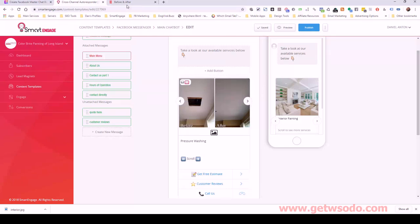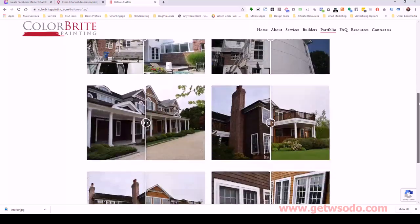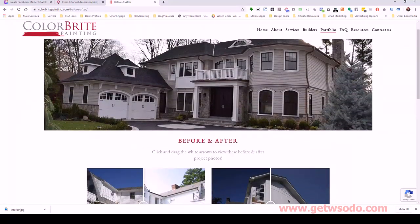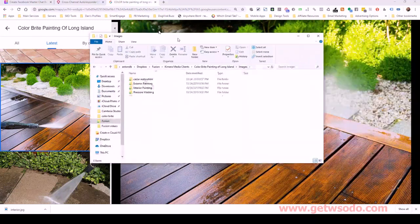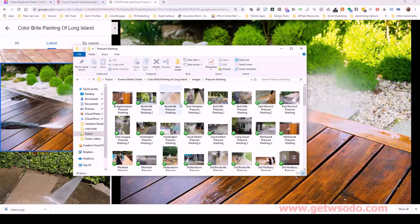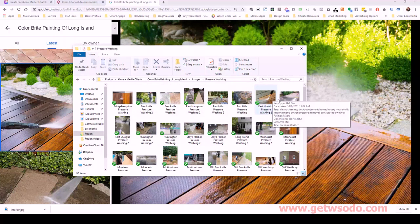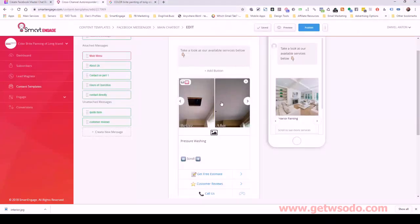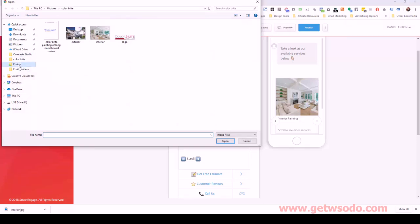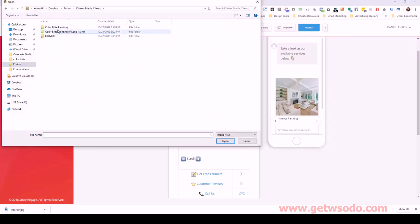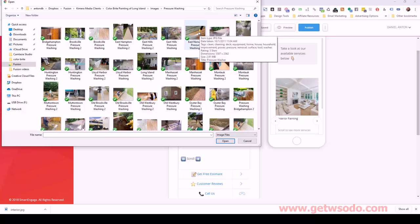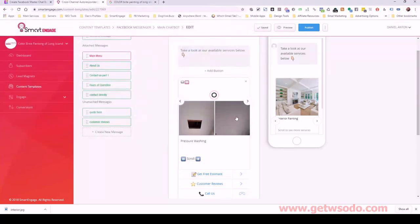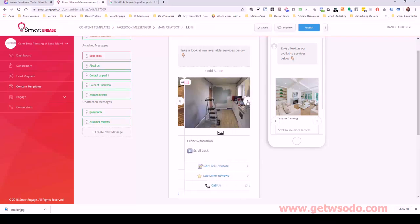Next we need pressure washing. I don't think they had any images of this, but we uploaded some to their Google My Business. So we've got the pressure washing images folder — maybe this one here. Go into Smart Engage and find it. So pressure washing — this is a nice one. Let's use this one.